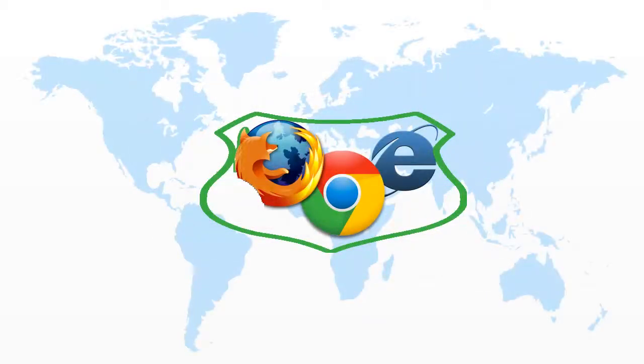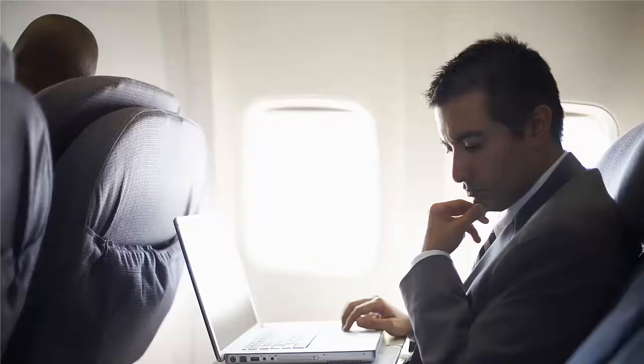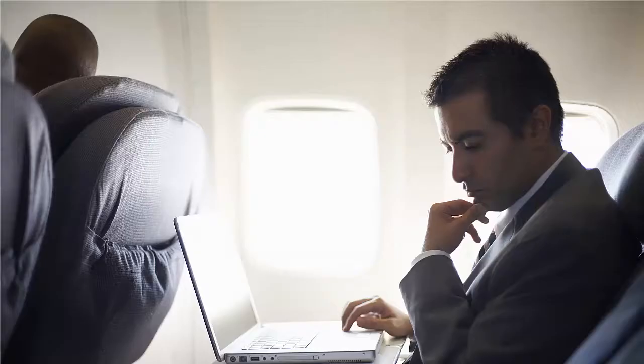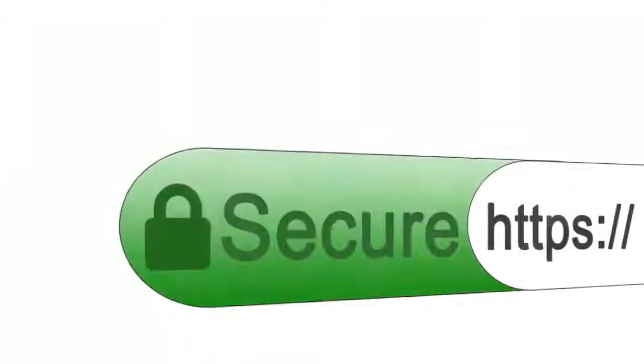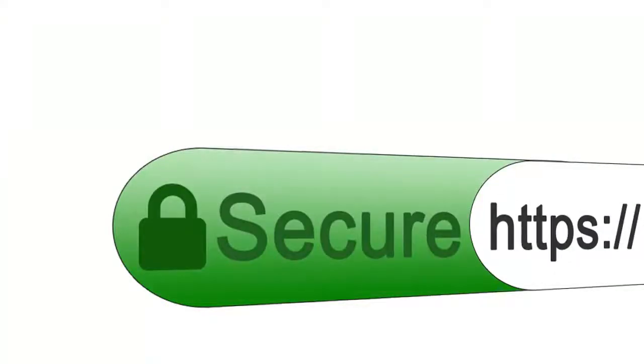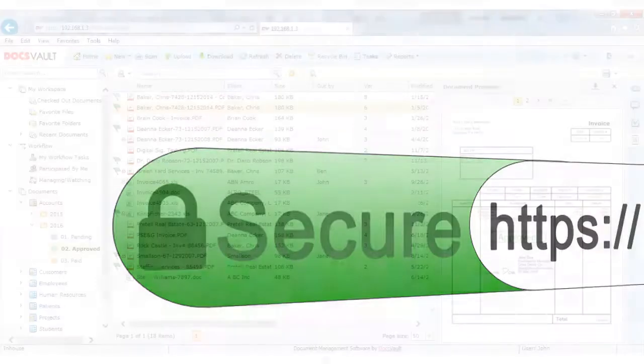DocsVault allows access to your documents using standard web browsers from anywhere in the world. You can now work from home or on the road with the same access to all your information. Connections to the web application are secured by industry standard SSL security to prevent any unauthorized data snooping.